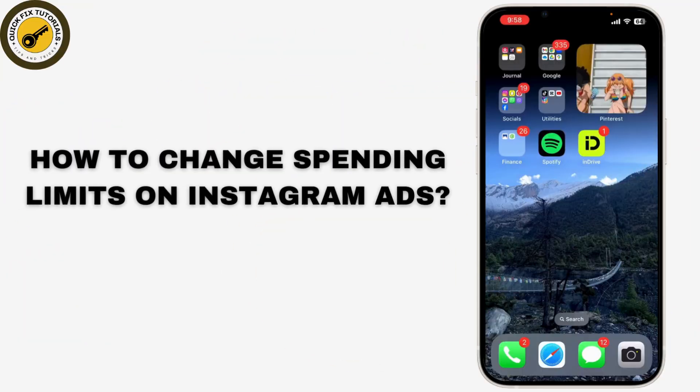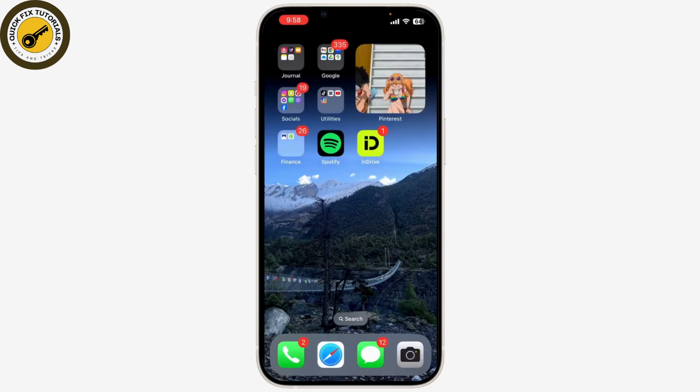If you're looking to change your spending limit on Instagram ads in 2024, you're in the right place. Today I'm going to show you how exactly to adjust your ad budget so you can manage your spending more effectively. Let's get started. Changing your spending limit on Instagram ads is an important step to ensure your advertising budget aligns with your goals.